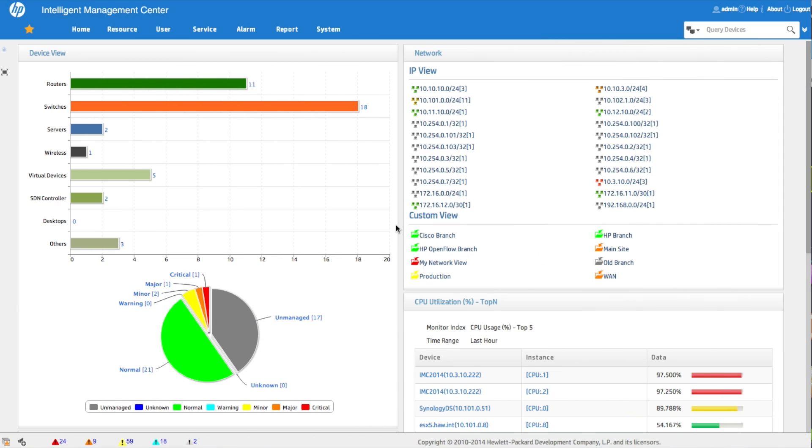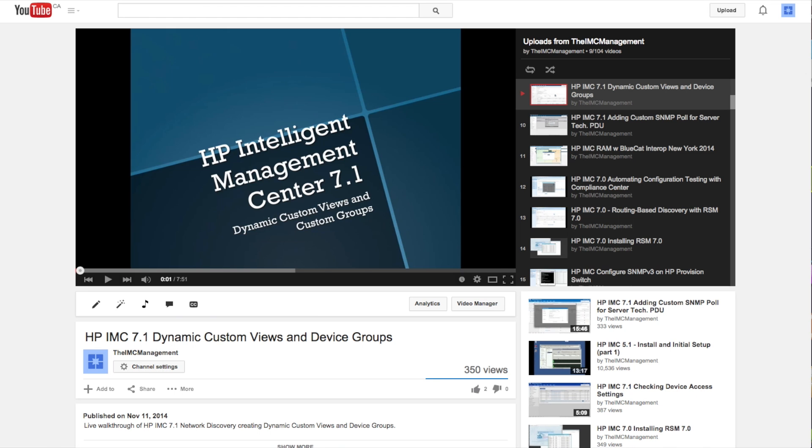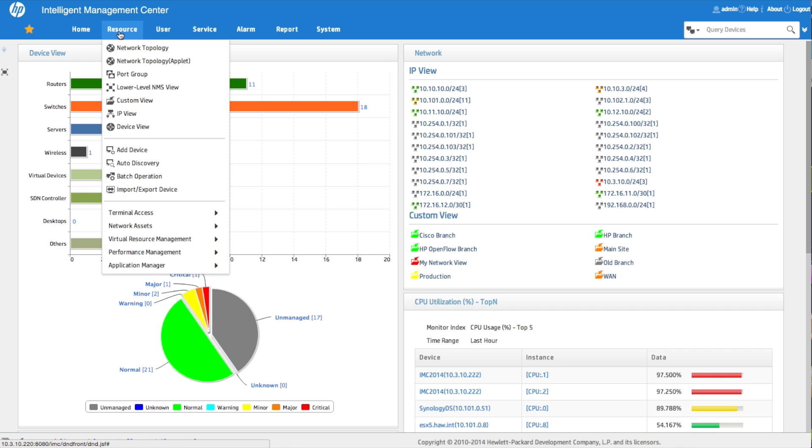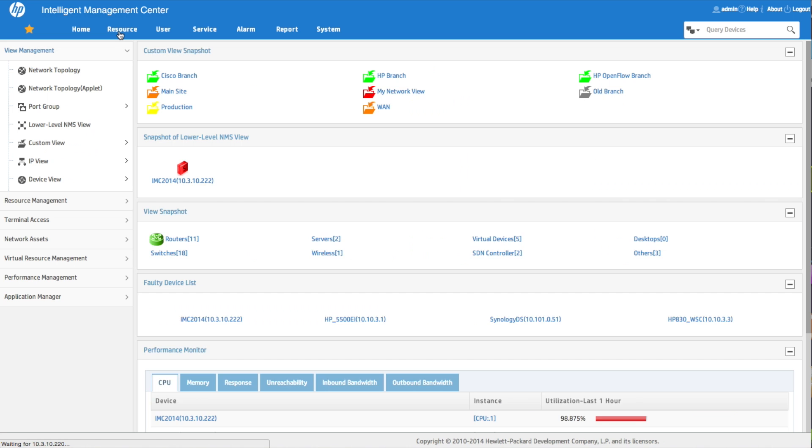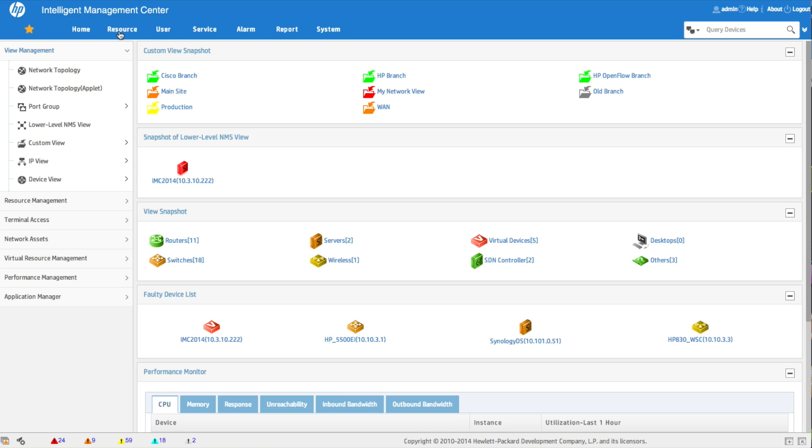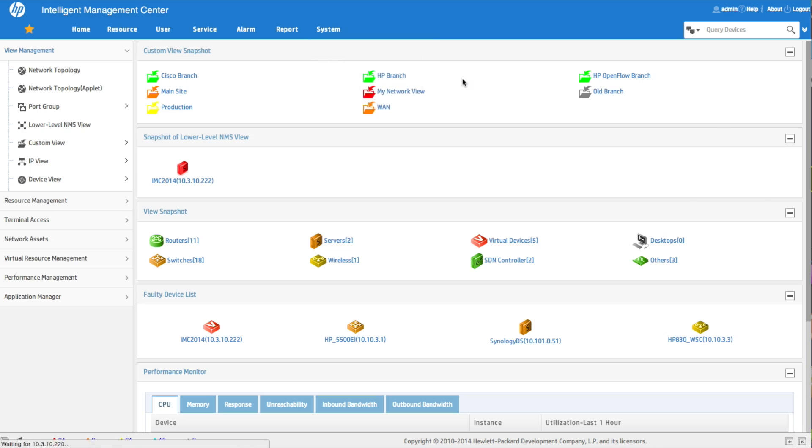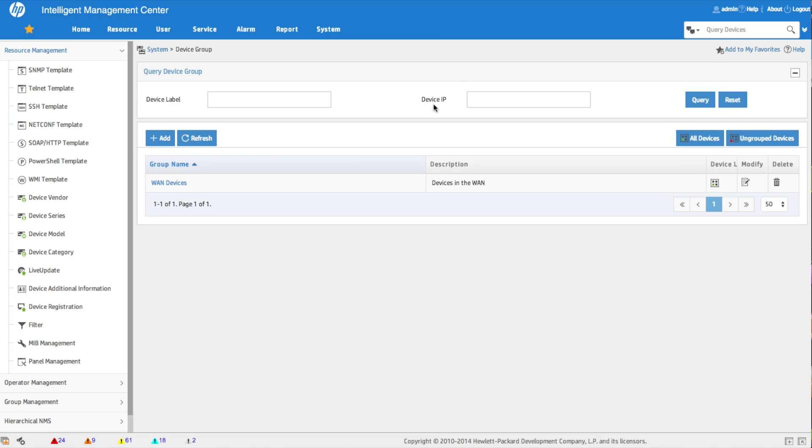Here we are on the IMC interface. We're going to be working with device groups as the way that we're going to segment out privilege on the system today. I'm not going to set up the device groups - go see the dynamic custom using device groups video for more information on that. What we're going to do here is go and look at the custom views, which is one way we can segment out, as well as device groups. We've got custom views here, one called WAN, and we're going to create an operator specifically for the WAN group of devices and custom views.